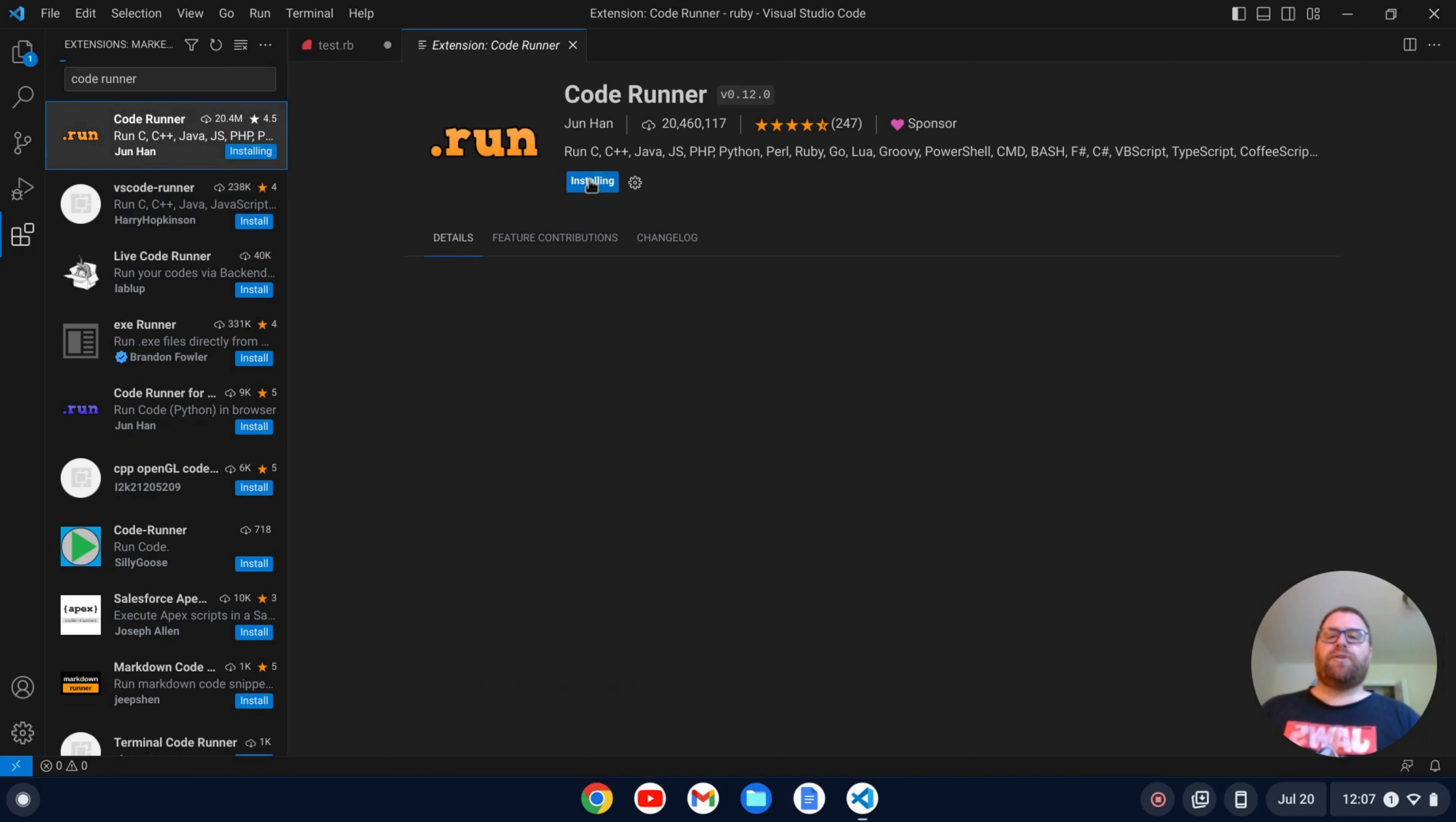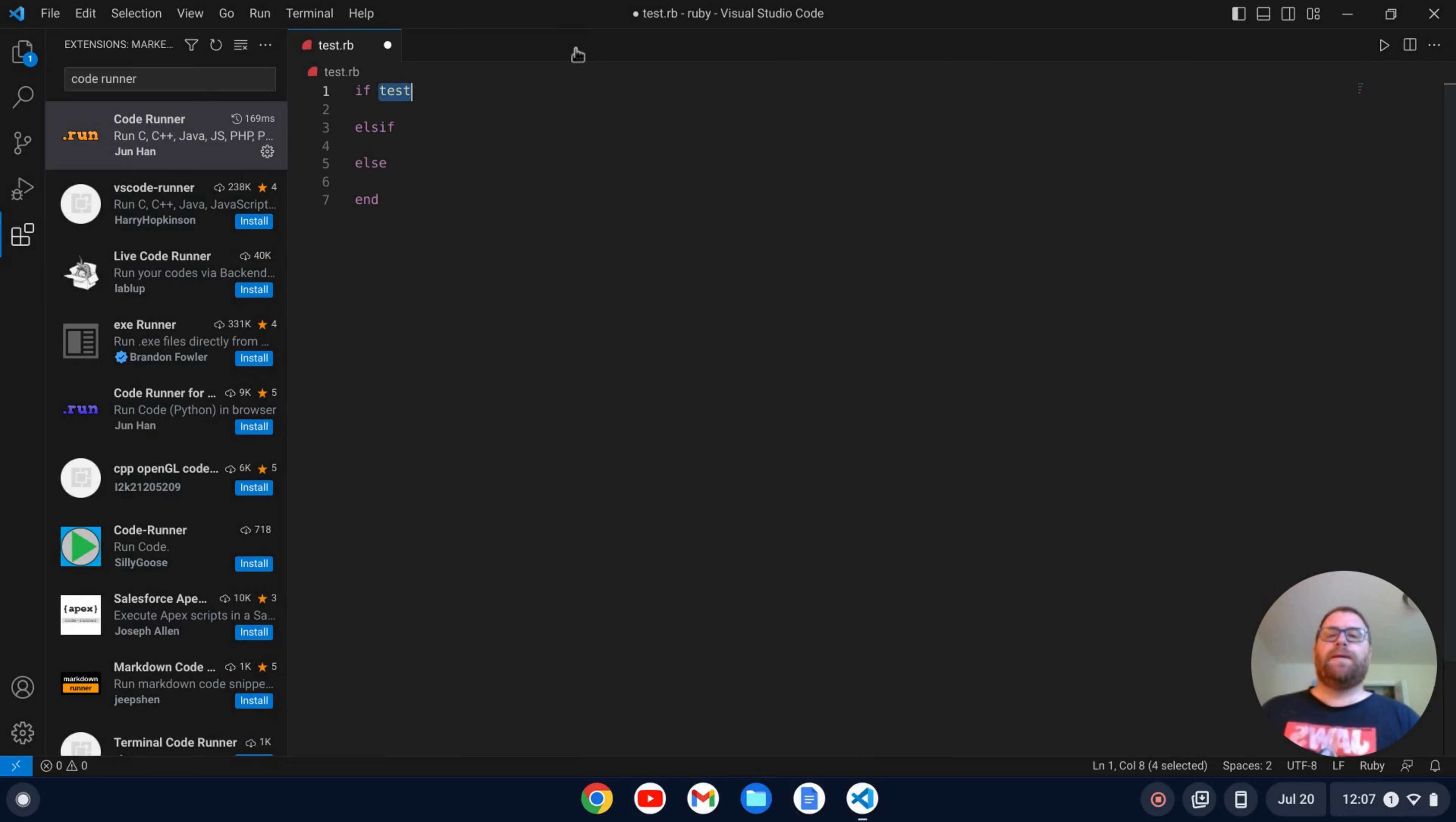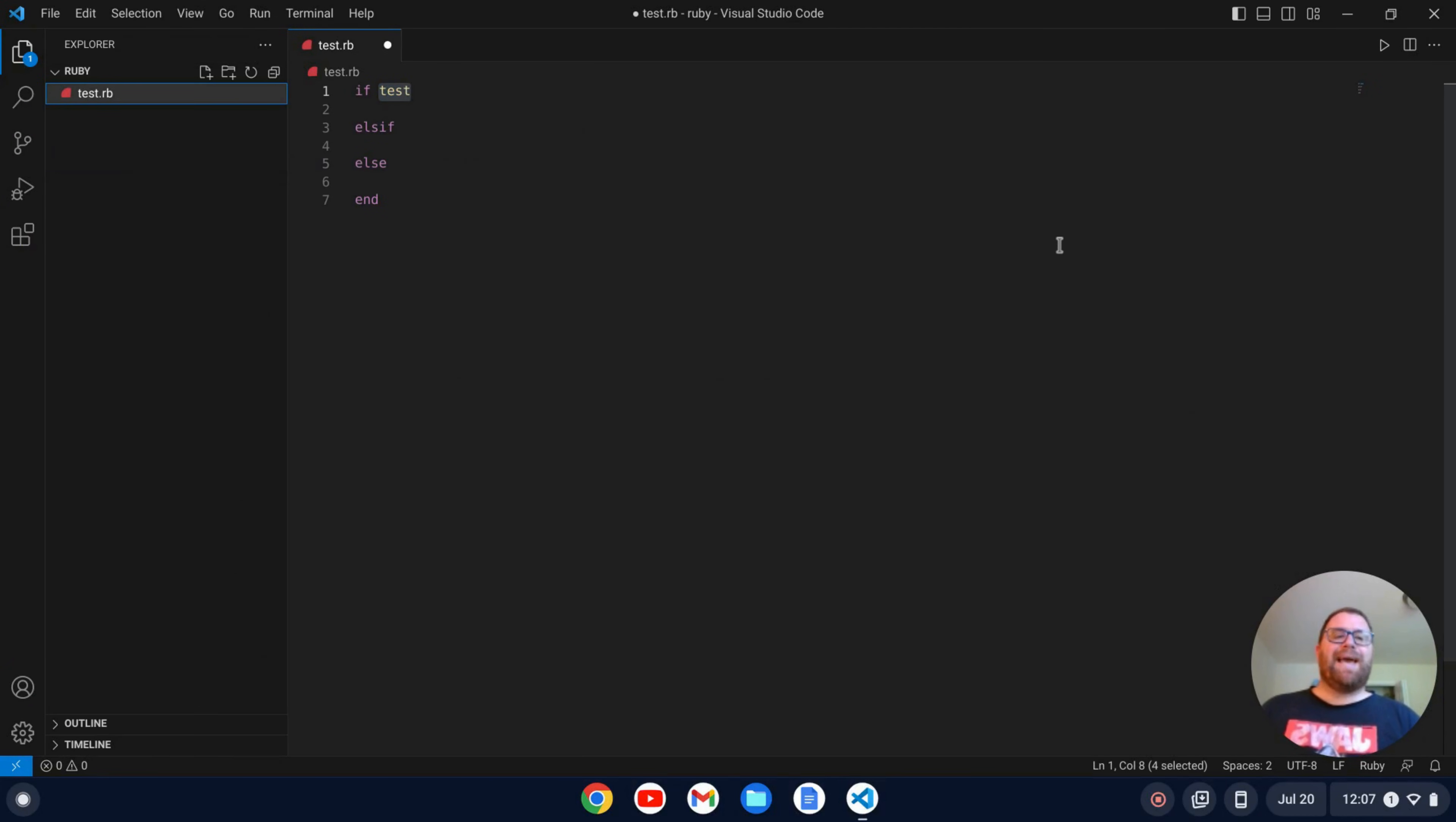Okay, and so let's click on this. We'll click install. Okay, there we go.